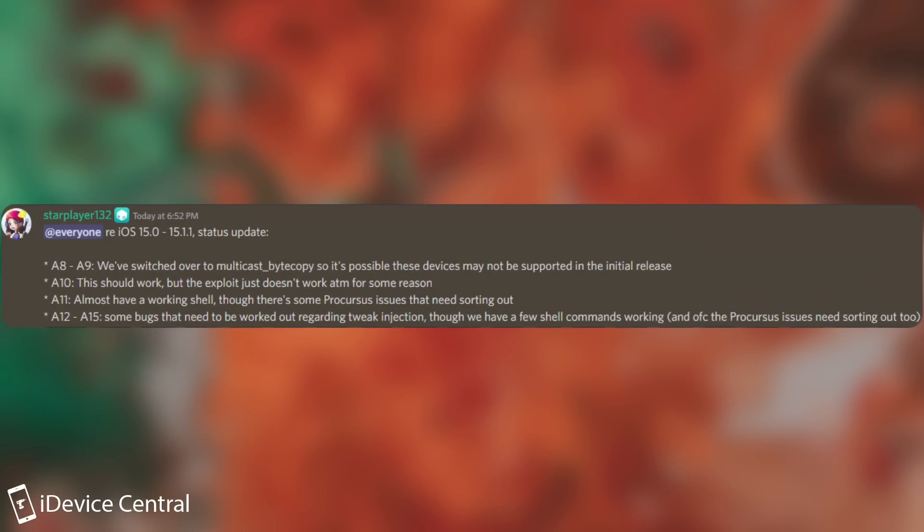For A8 through A9 devices, we've switched over to Multicast Byte Copy, which is an exploit, so it's possible these devices may not be supported in the initial release, so it may take a while for those to be supported.